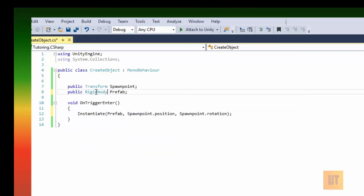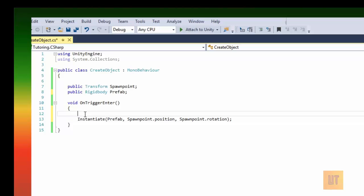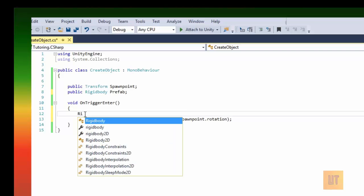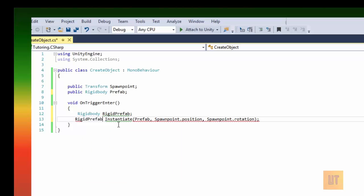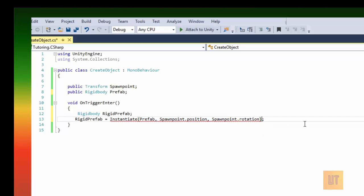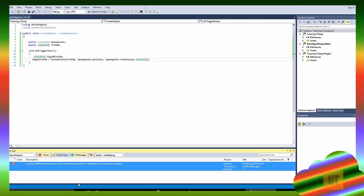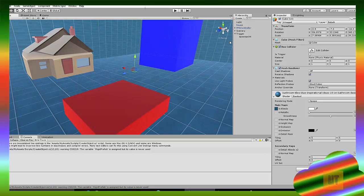If you want to make the object fall, you're gonna have to use a rigidbody. The prefab is going to have a rigidbody, and you need to declare a new variable. Declare a Rigidbody - for example call it 'rigidPrefab' for the rigidbody prefab. Then type: rigidPrefab = Instantiate(prefab, ...) and at the end cast it 'as Rigidbody', because the script doesn't automatically know it's a rigidbody.